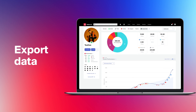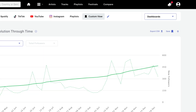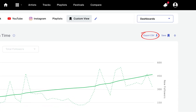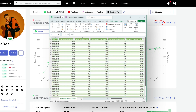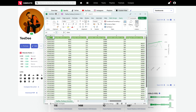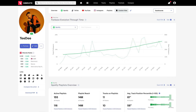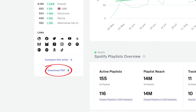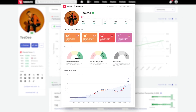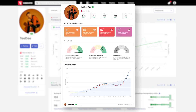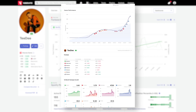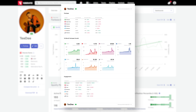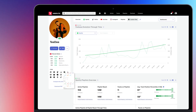If we need data for further analysis, export it in a CSV format. For an in-depth summary of the artist's performance, download a PDF report containing all important information from social and streaming performance to audience insights.